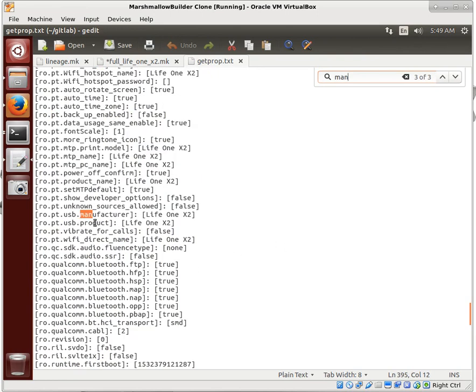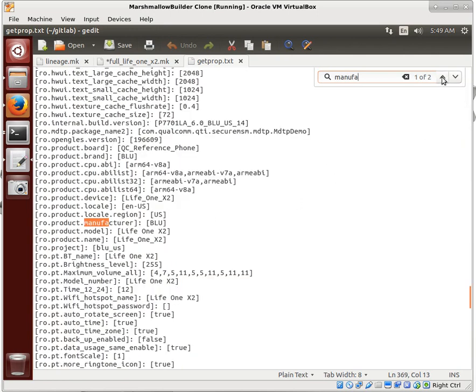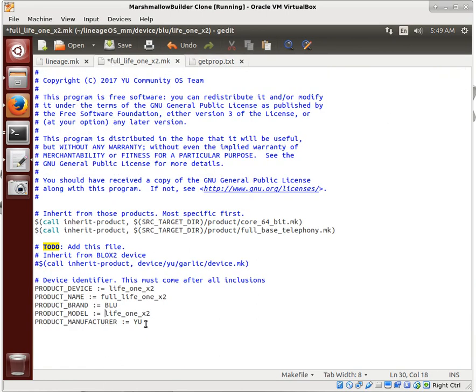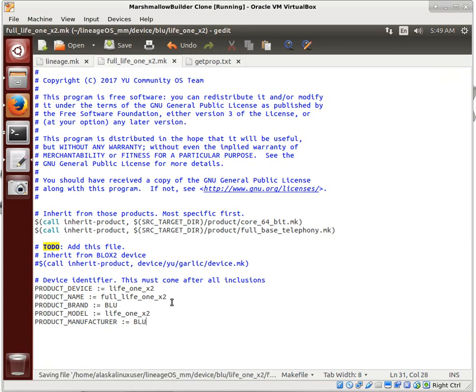This is interesting because the manufacturer here is life 1x2. But up here, product manufacturer is BLU, and that's what we want. So we didn't just make this stuff up, it is on there somewhere. You could just copy and paste out of the one that you have. But this is just an easy way to get that.